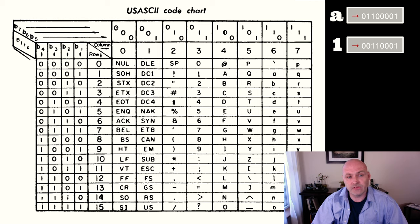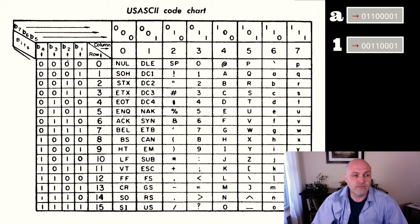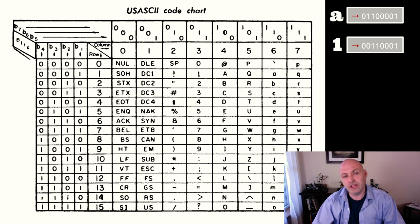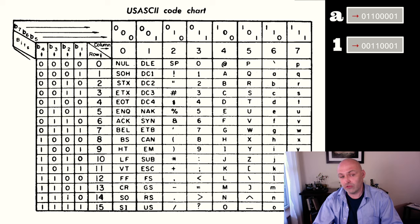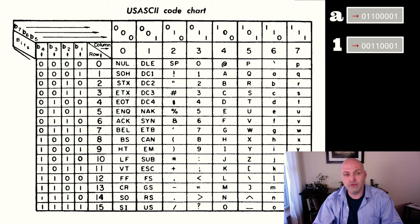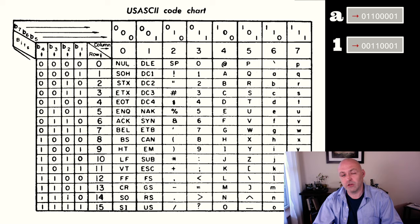So you can think of this as bit one, two, three, four, five, six, and seven total. What we're saying here is that if we have all zeros, if all seven bits are zero, we're representing this null control character. I'm going to talk a little bit more about control characters in a moment.